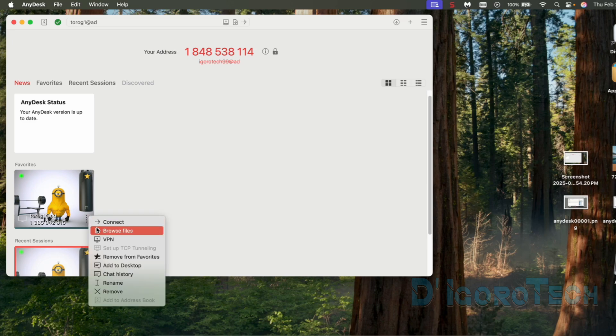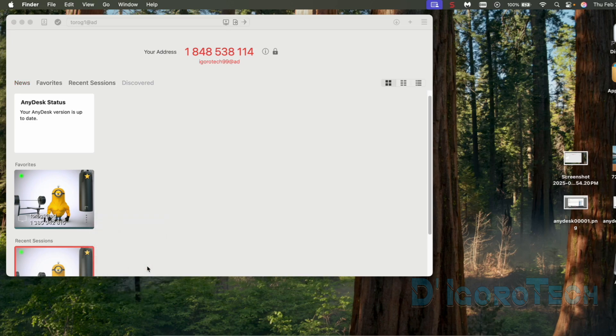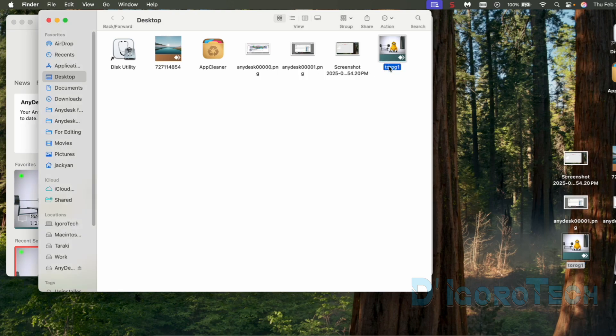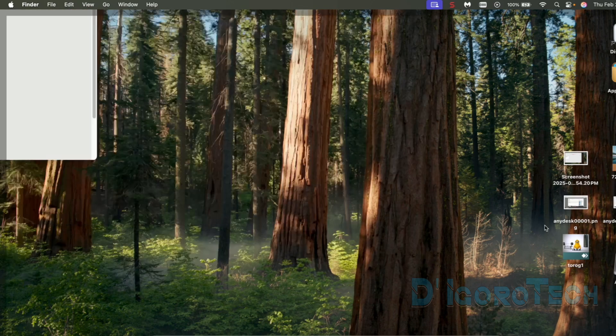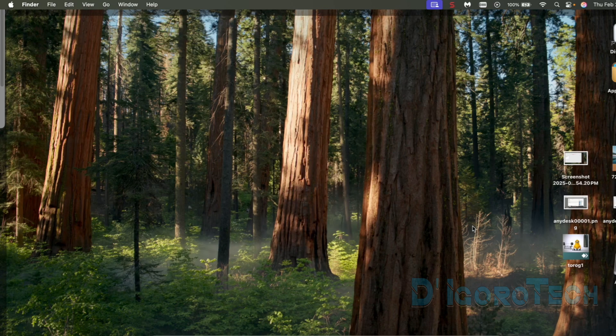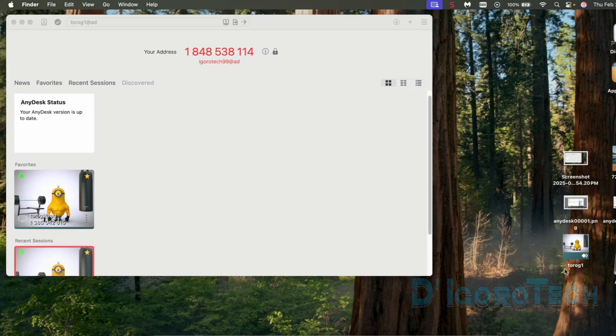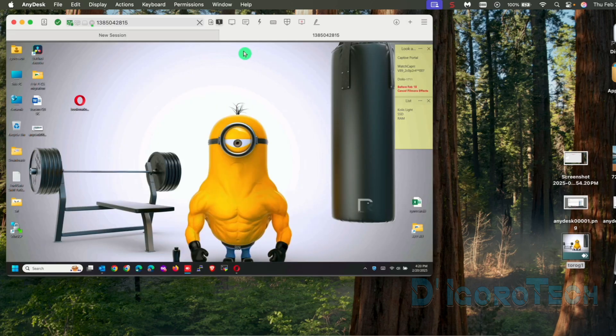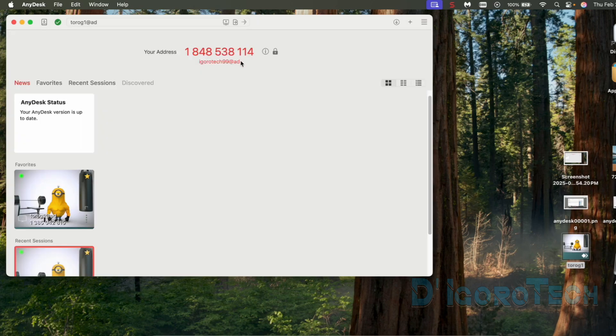Another option is we can create a shortcut on desktop for this device. Notice the desktop shortcut automatically created on desktop. Once you want to connect to this device, no need for you to open the AnyDesk every time. You can simply click on the shortcut icon on desktop.